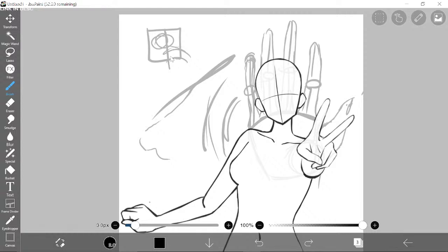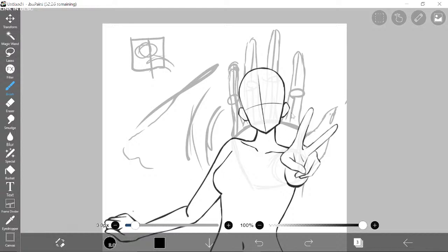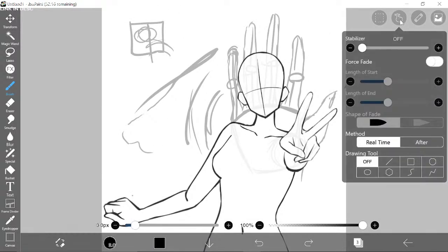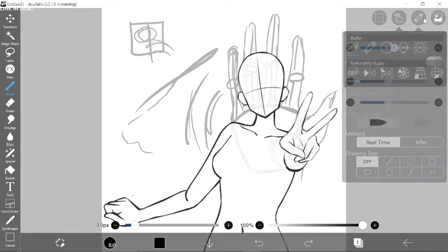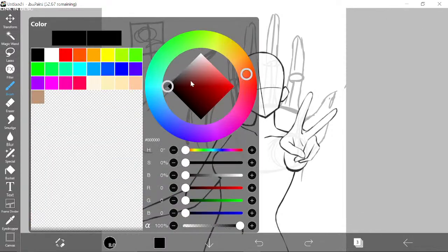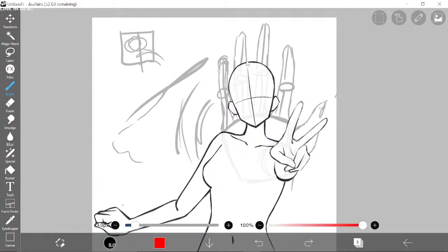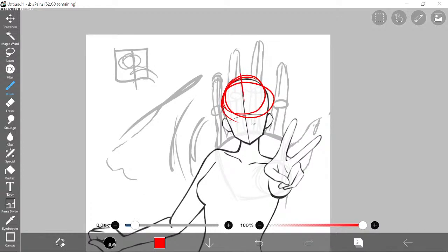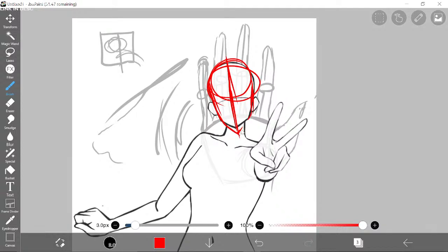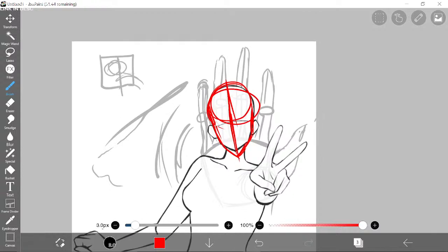I can't zoom in either! How am I supposed to work without being able to zoom in? I think I'm just gonna do my sketch on here and then finish the rest in Clip Studio Paint, because there's no way I'm gonna be able to draw without zooming in. I take so many things for granted.